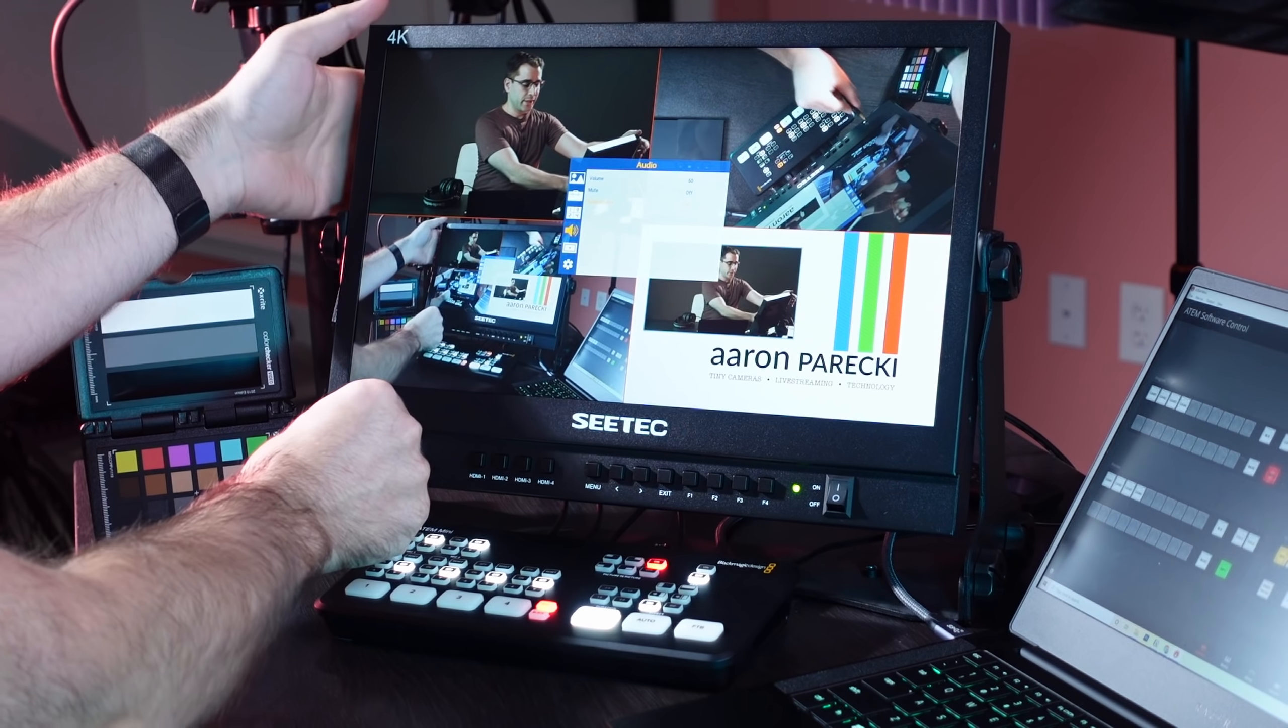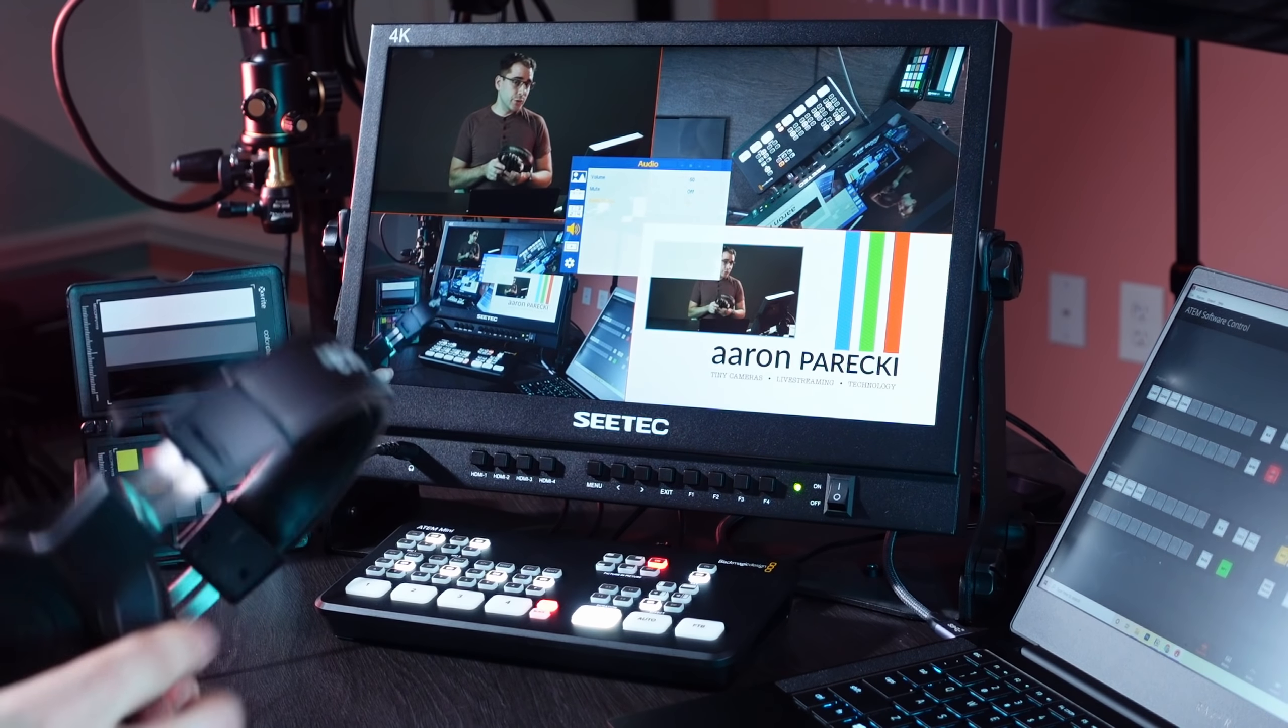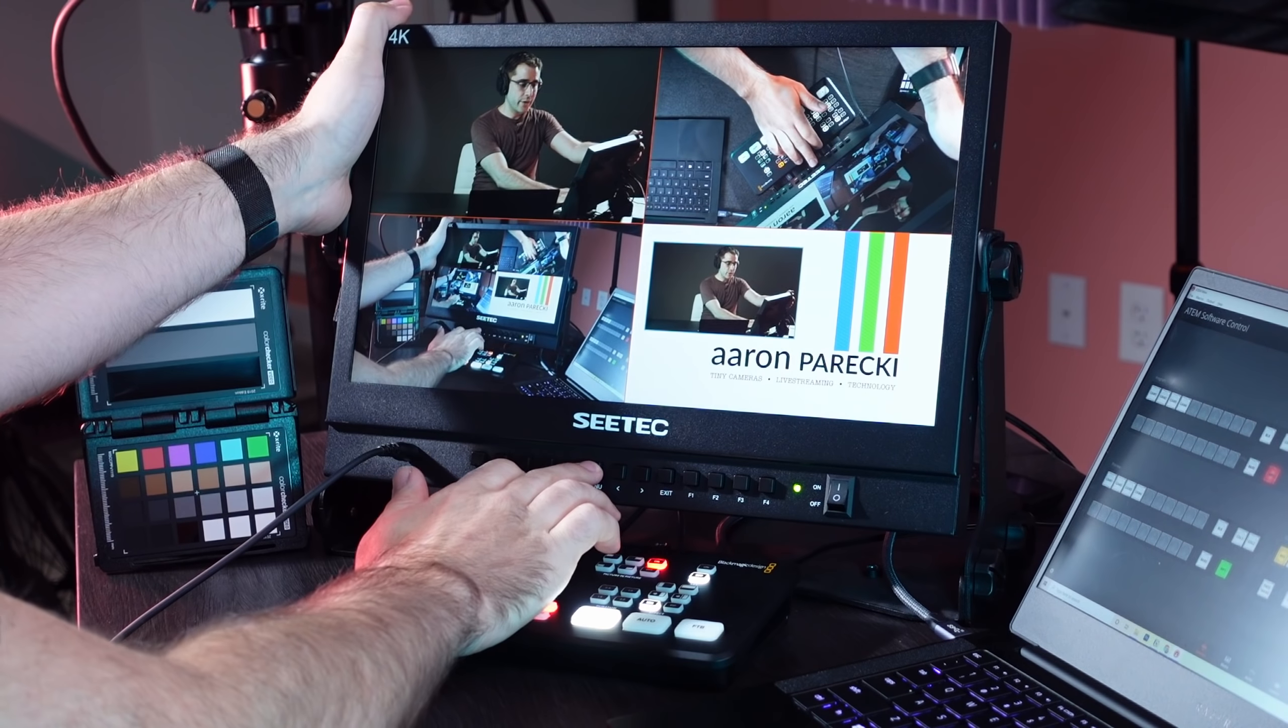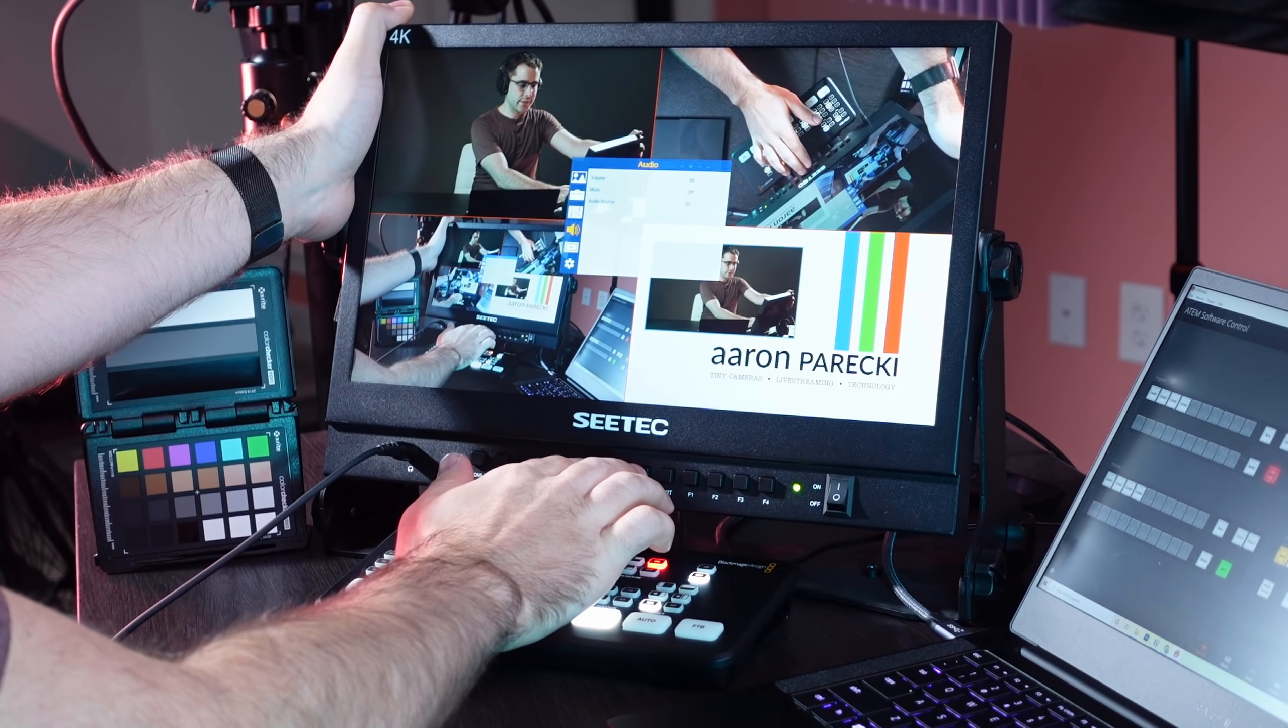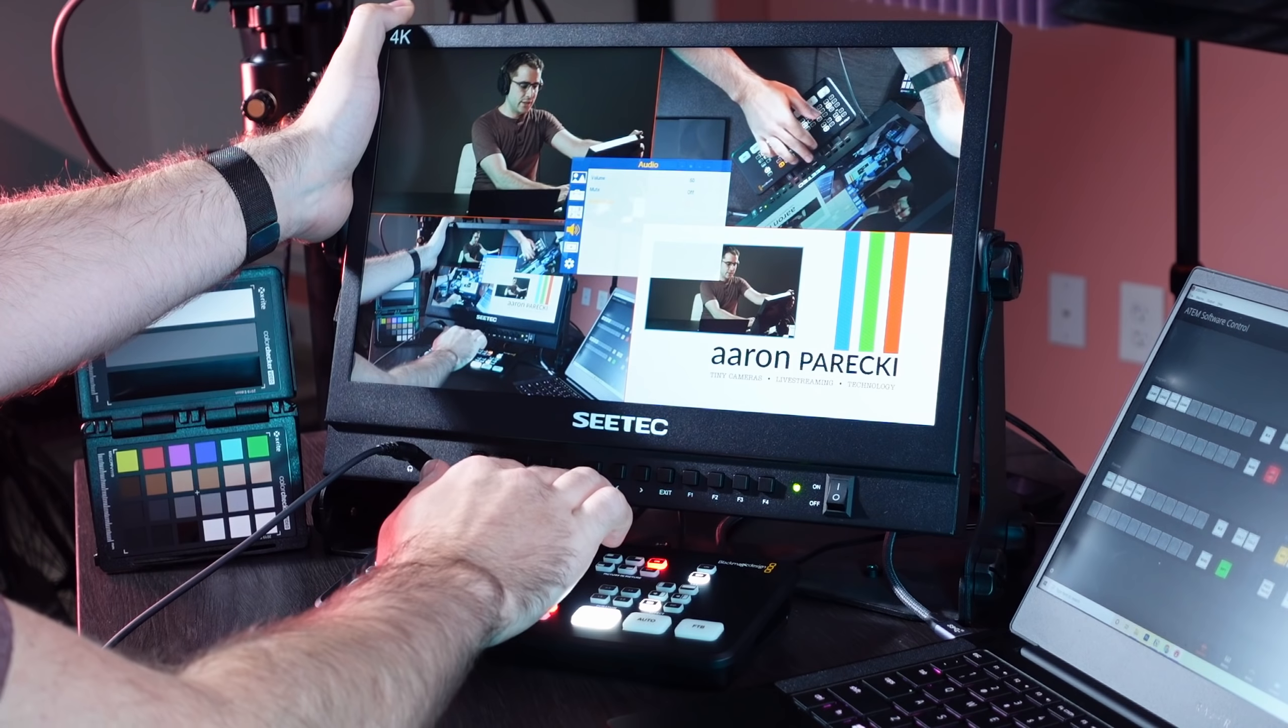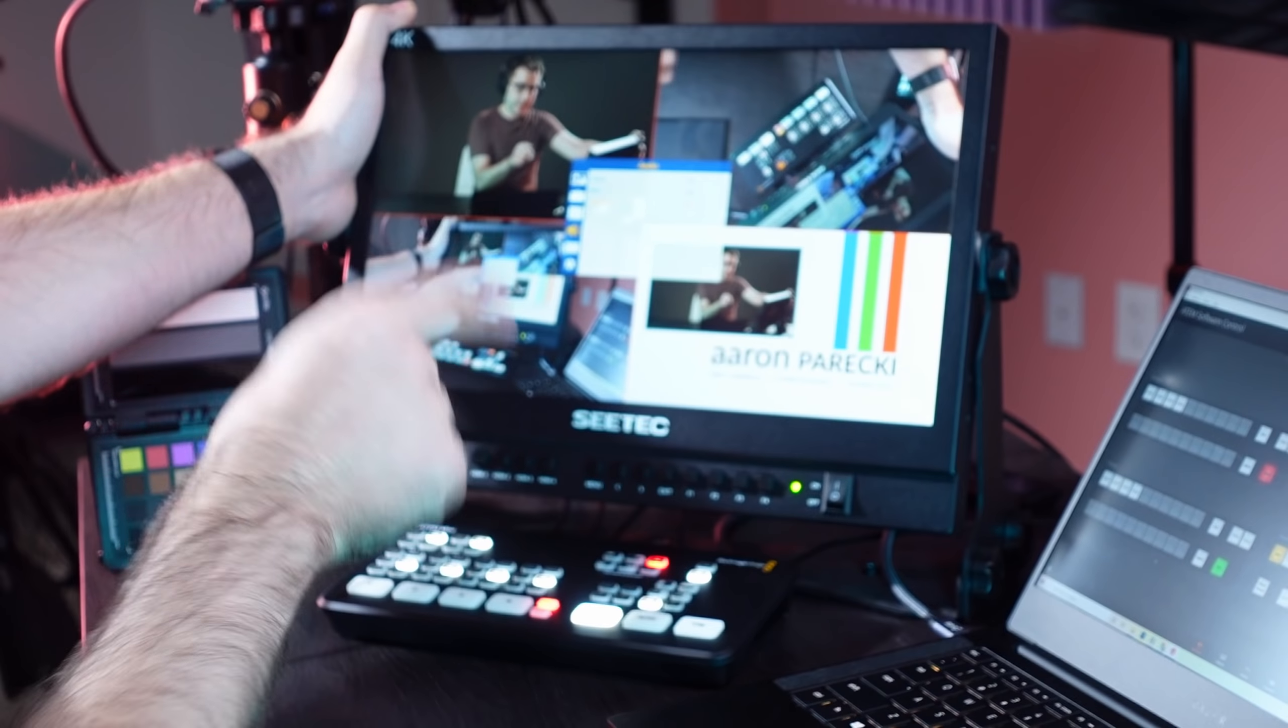One of the other very useful features this monitor has is a headphone jack, so you can plug in your headphones and actually choose which of the four inputs is sending you audio. So you can monitor individual cameras if you want to hear the audio from specific cameras or you can actually, if you're using it like I've got it set up here, use the audio source of the ATEM Mini itself.